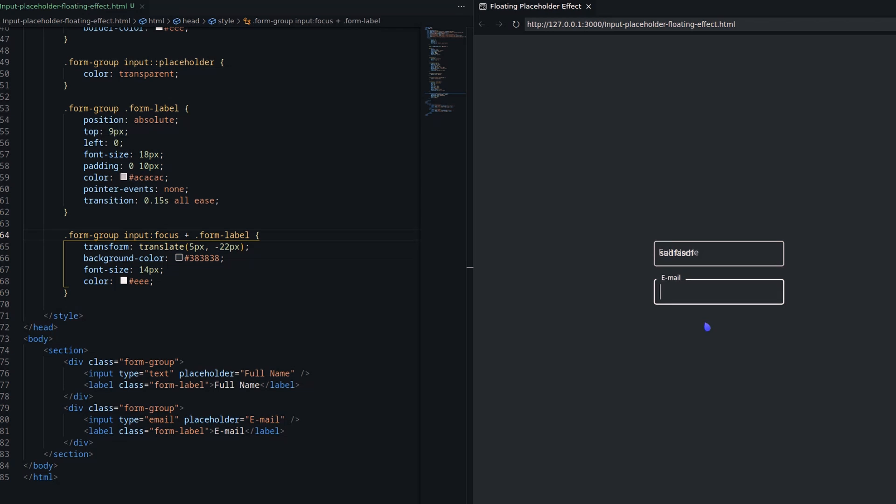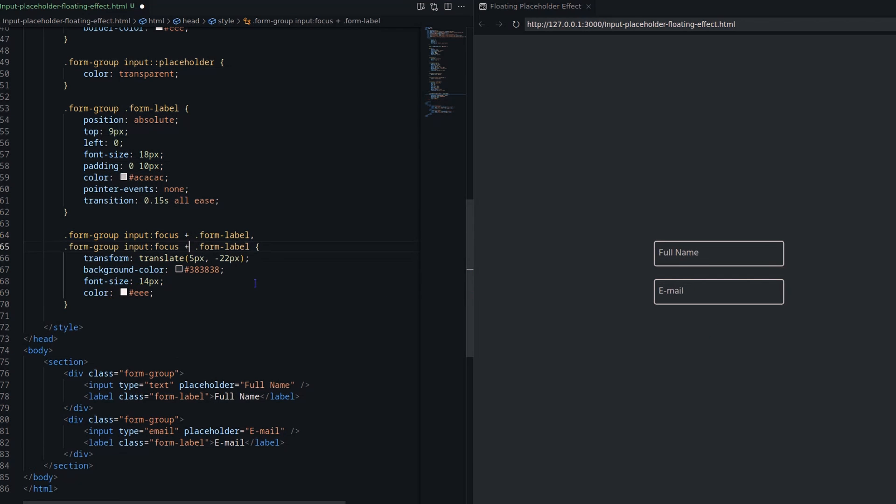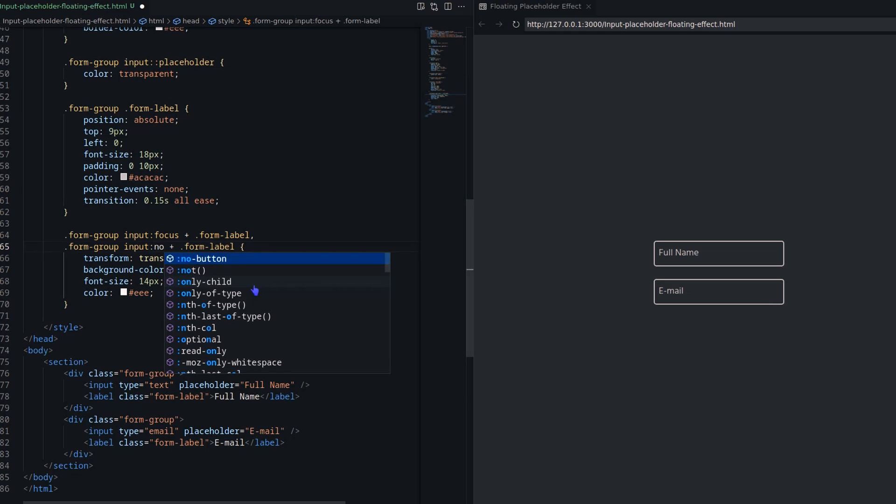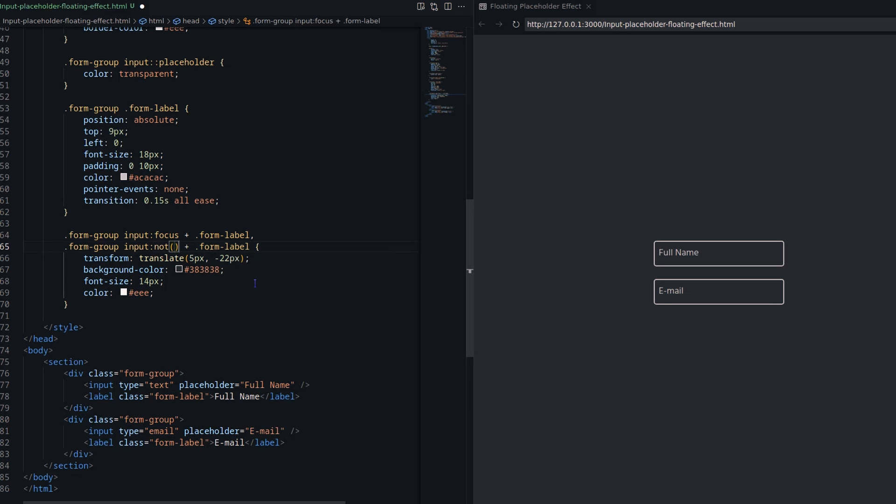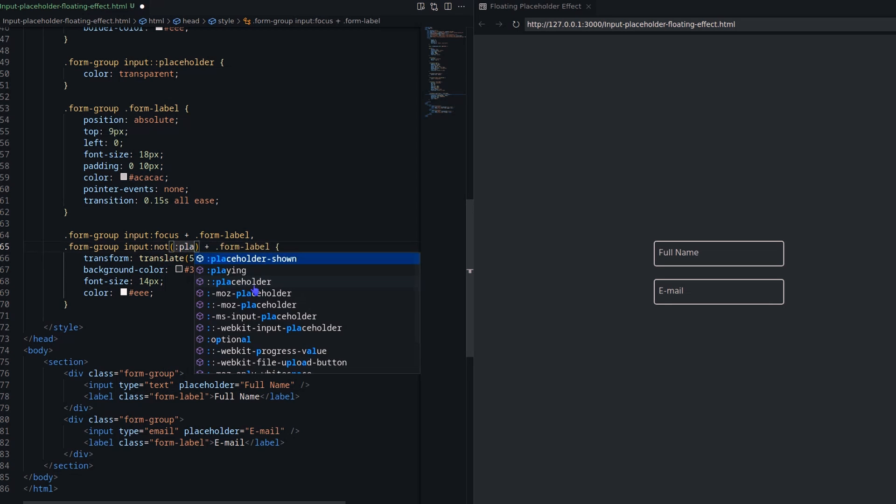We have one little problem. When I defocus the input field, the label hides the input field value. It should stay at the top when the input field is filled with value.